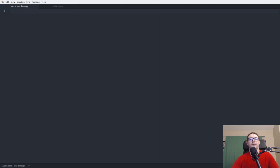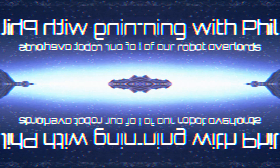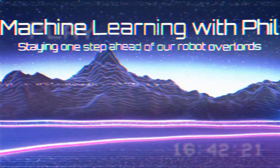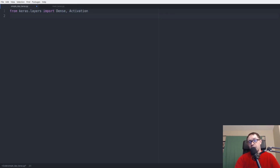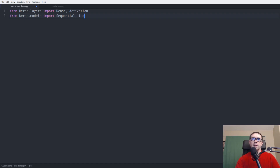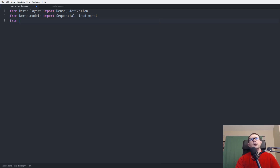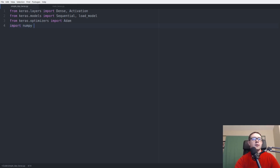Keras has a number of imports. We want to import the Dense and Activation layers to handle the fully connected layers and activation functions. From keras.models we import Sequential, which we'll use to build the model, as well as the load_model function for saving and loading models. We'll also need the Adam optimizer and numpy for numpy-type operations.